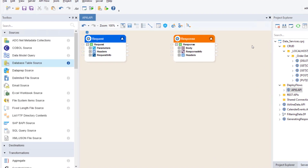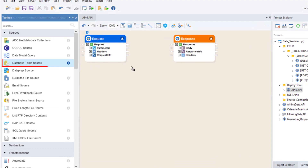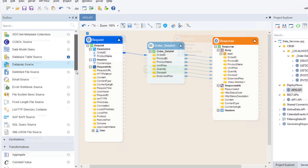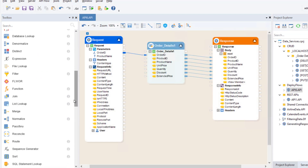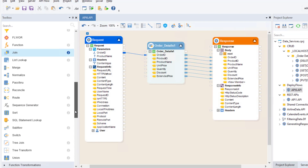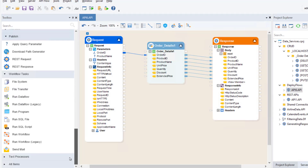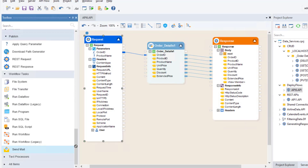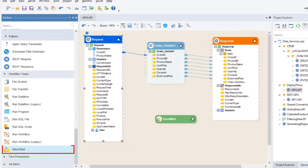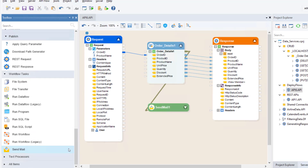We can design APIs by integrating various sources, applying transformations, utilizing workflow tasks, configuring emailer FTP and using built-in error handling, all in a unified drag-and-drop interface.